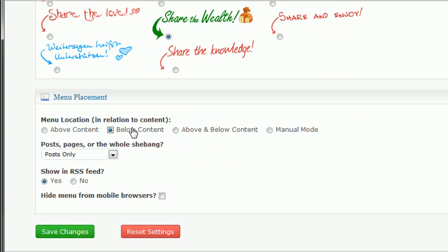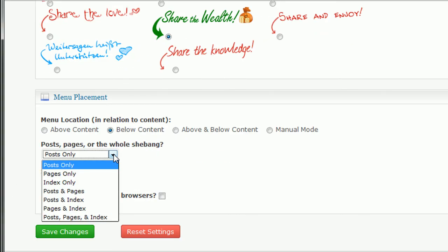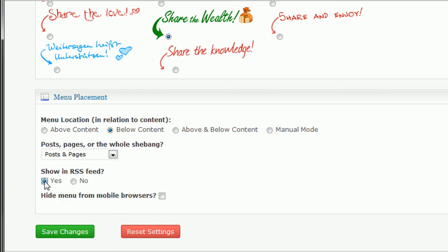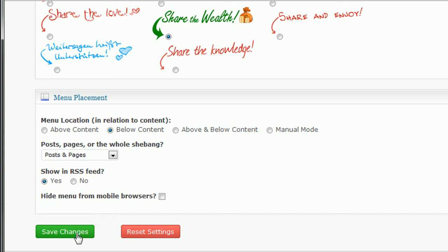So let's finish this up. I want it below the content. I want it on posts and pages. I do want to show it in the RSS feed. And I want to hide this menu from mobile browsers. Simply because, you know, it'll render a little oddly. Okay,